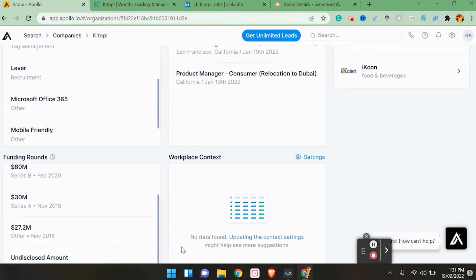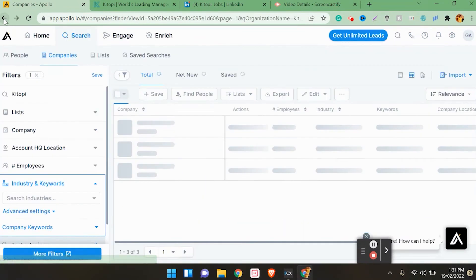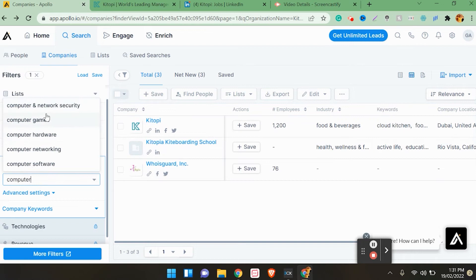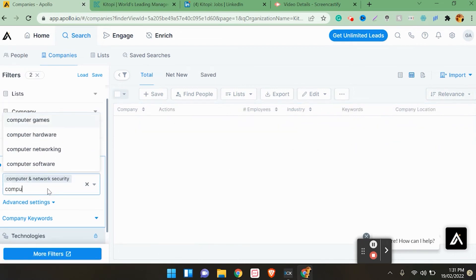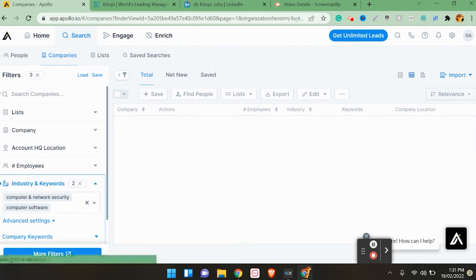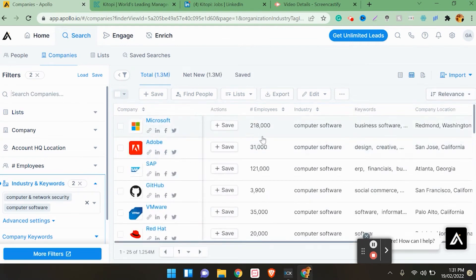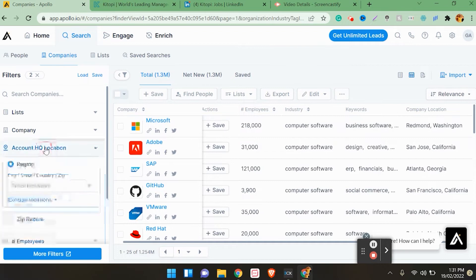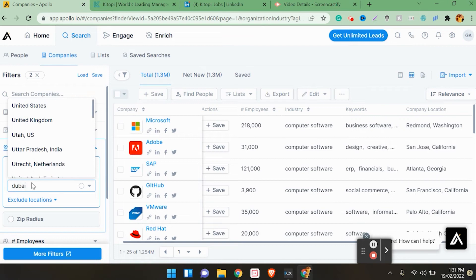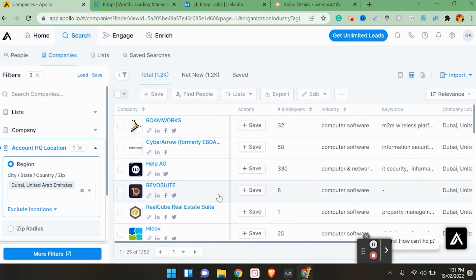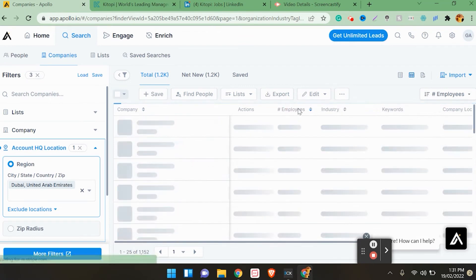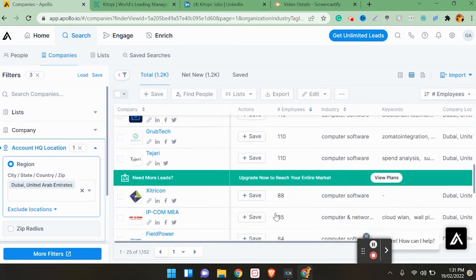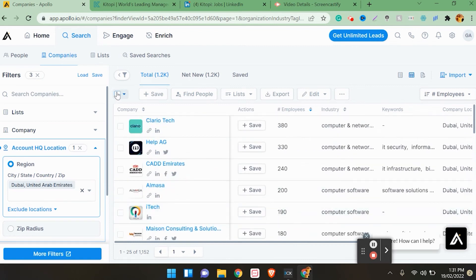Let's take an example of IT companies in UAE. So here we have a keyword - Computer Networks, Computer Software. There will be a lot of developers who have to find jobs here. Just remove KITOPI. You can see Microsoft, account headquarter location United Arab Emirates, Dubai. Click on this and then apply.